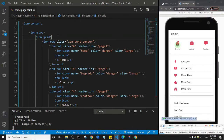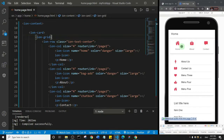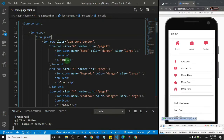So look at what the grid looks like. It's a way for you to have more than one component on a row — this is a row with three columns. That's basically what a grid is: Home, About, Contact. Inside ion-grid we have a row, and inside that row we have ion-columns.